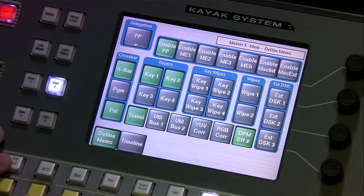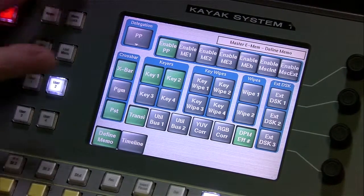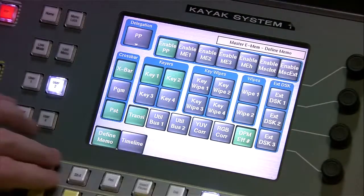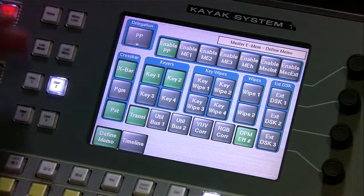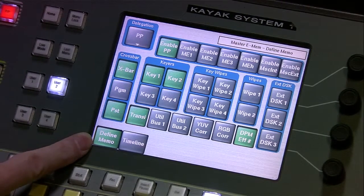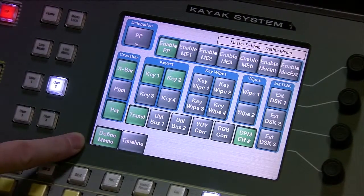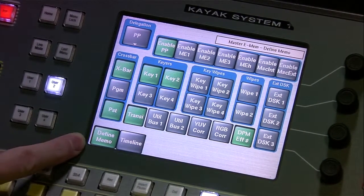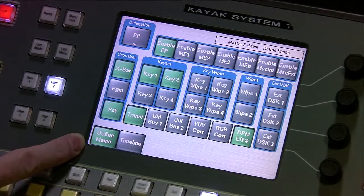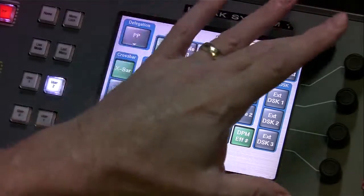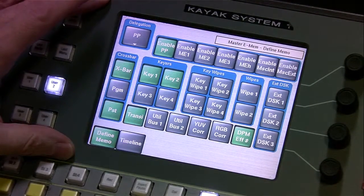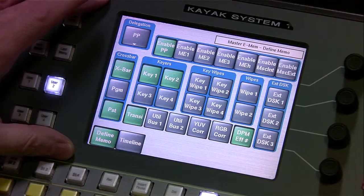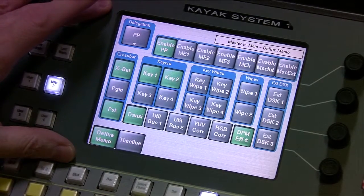Now we see, it says define memo, which is really define memory or eMEM here. We're going to talk extensively about this when we learn to program our own eMEMs.